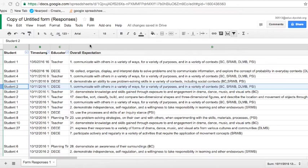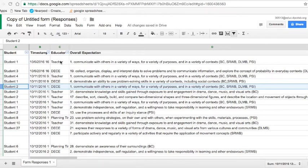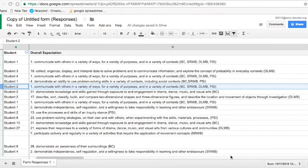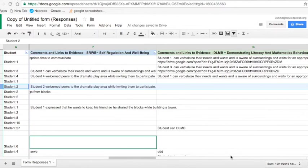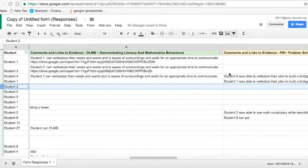Once you have opened your spreadsheet of responses, you're going to notice that the data falls into columns along the spreadsheet, starting by identifying the student, a timestamp of when you entered the data, the educator identified, the overall expectation, and if you scroll to the right, you will notice that all of your comments and observations have been funneled into one of the four frames.